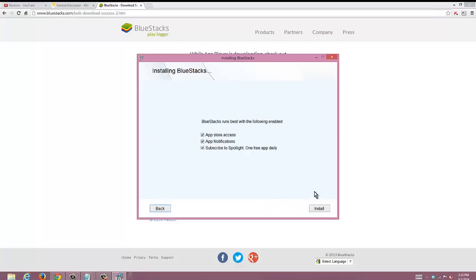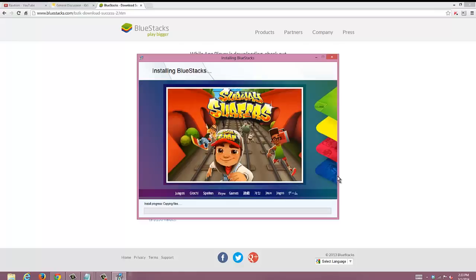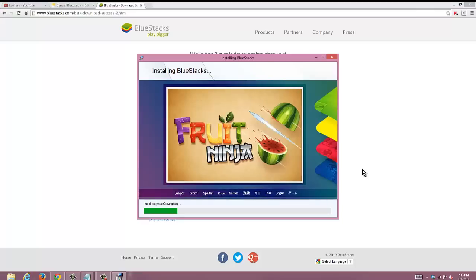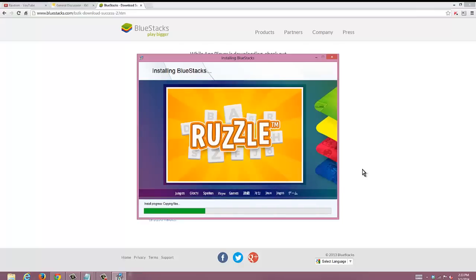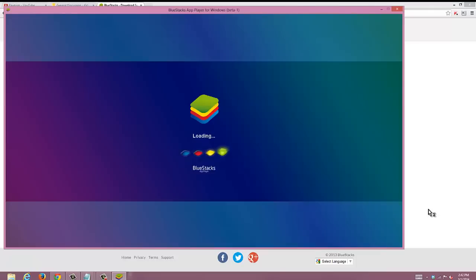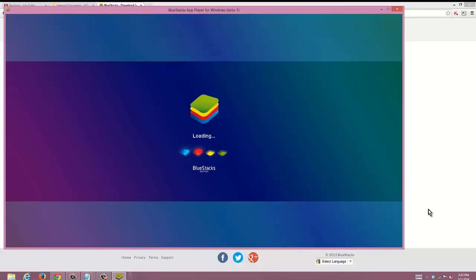Hit install and then it's gonna bring you to this. Now this is gonna take about five minutes time so we're gonna skip past this. After it's done downloading you're gonna be brought to this loading screen. Now this is the loading screen you're gonna see every time that you open BlueStacks. After this is done loading up it's gonna bring you to pretty much the app store, and then we're gonna go on from there.